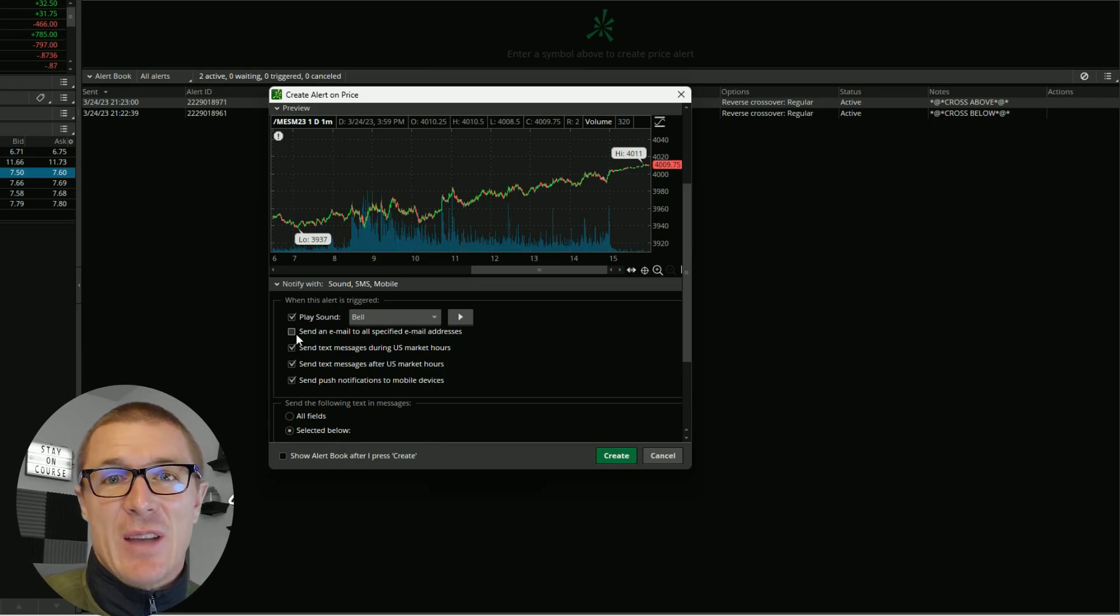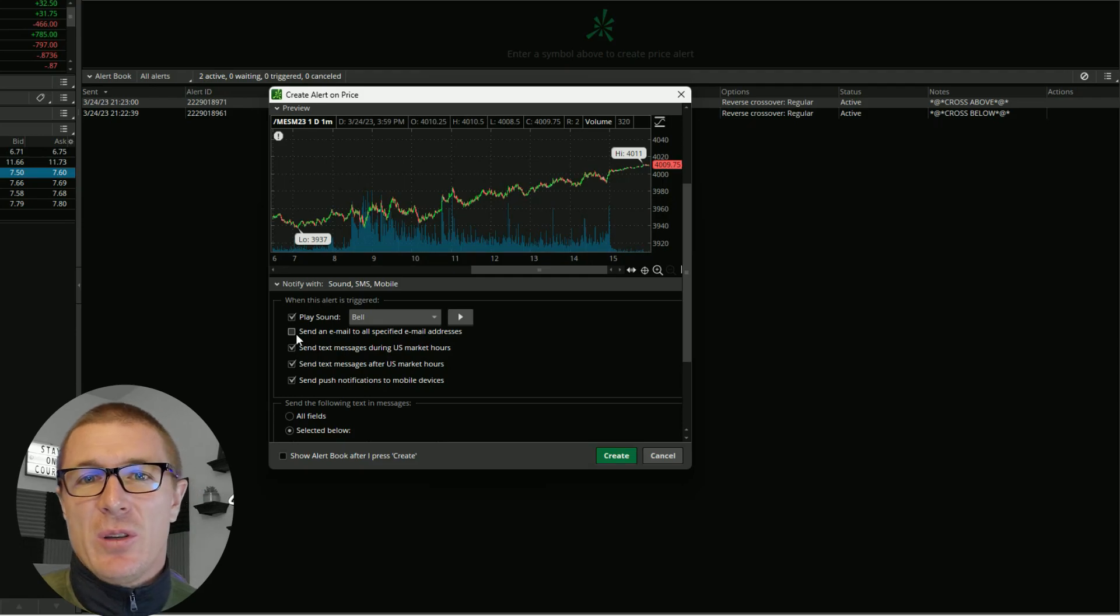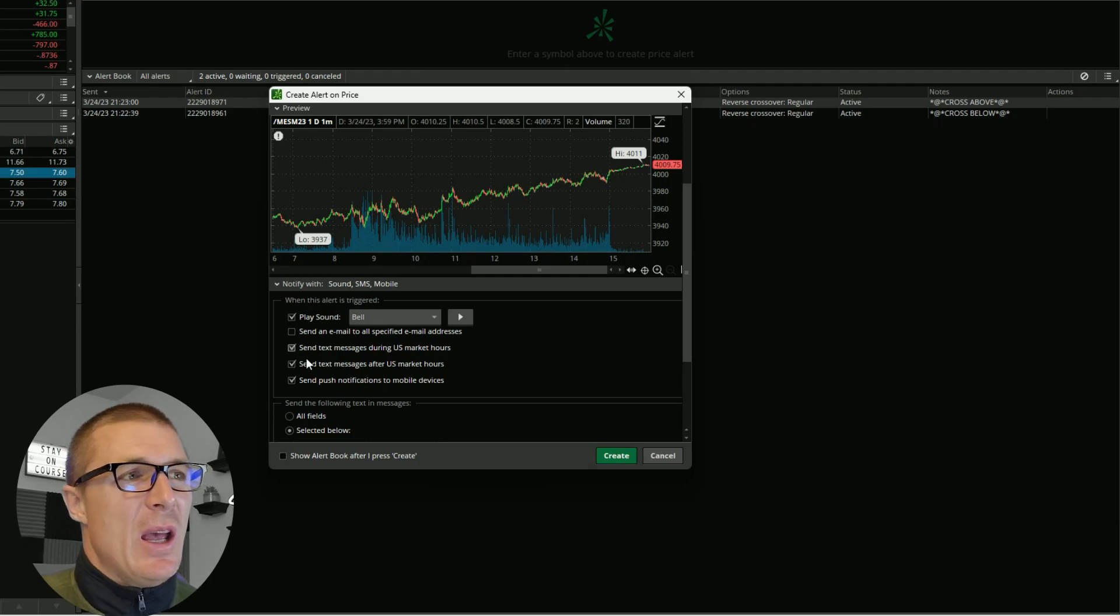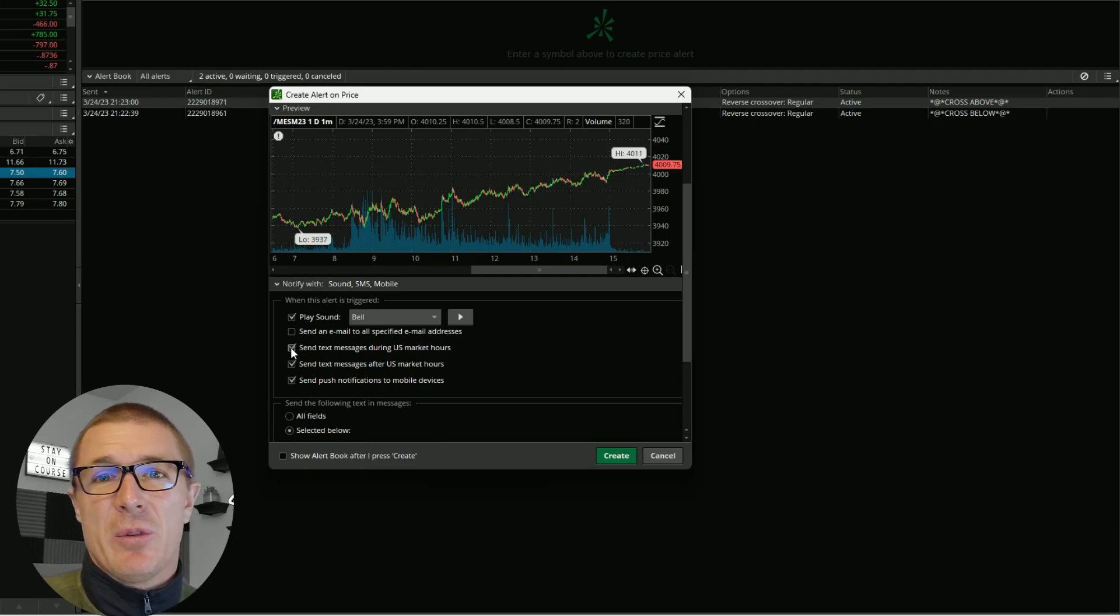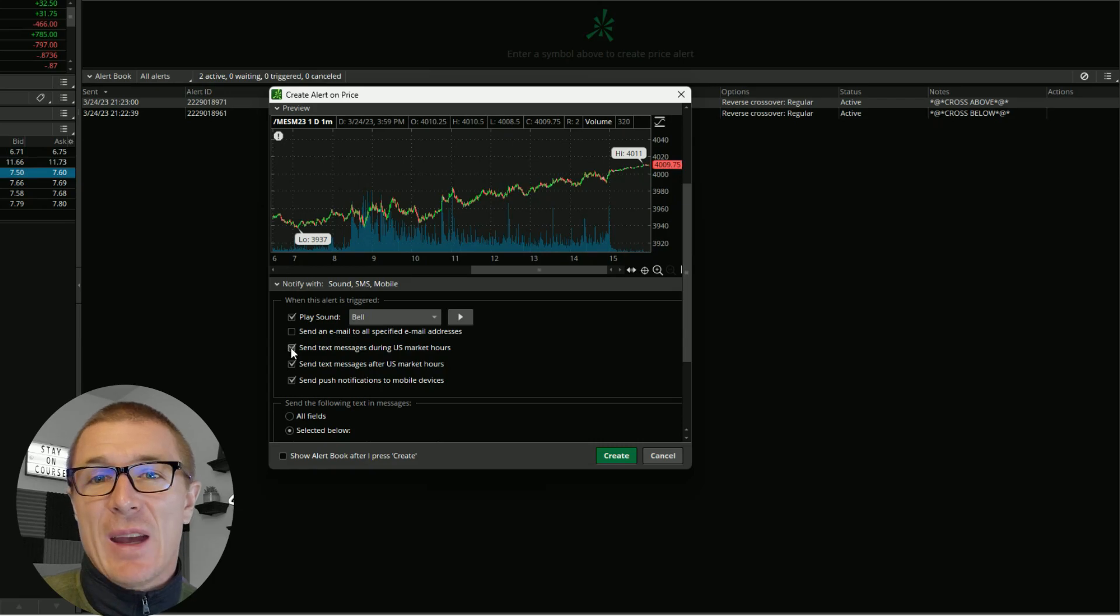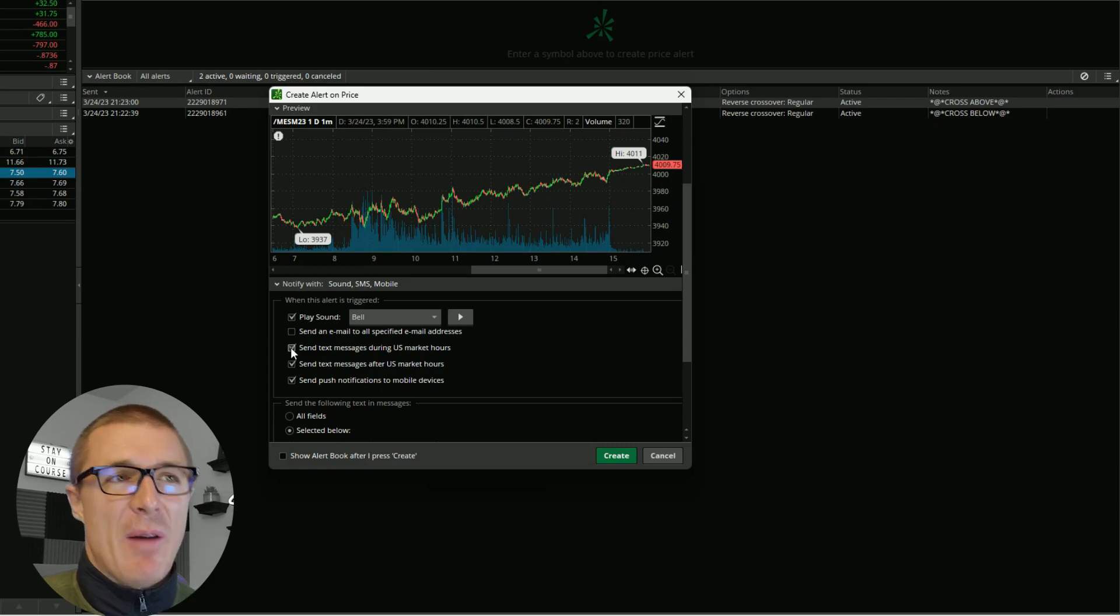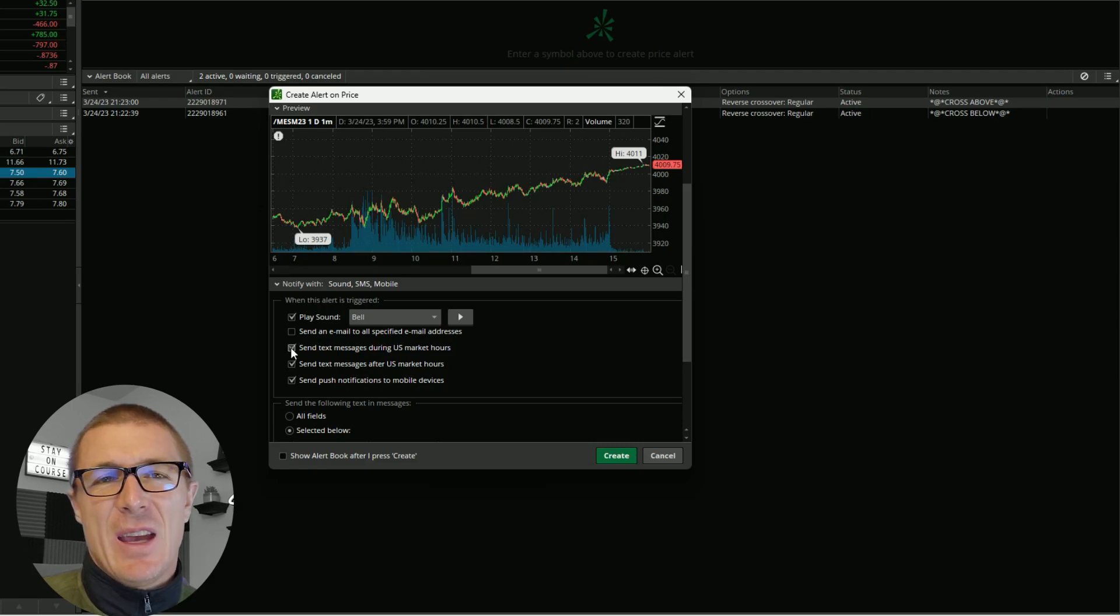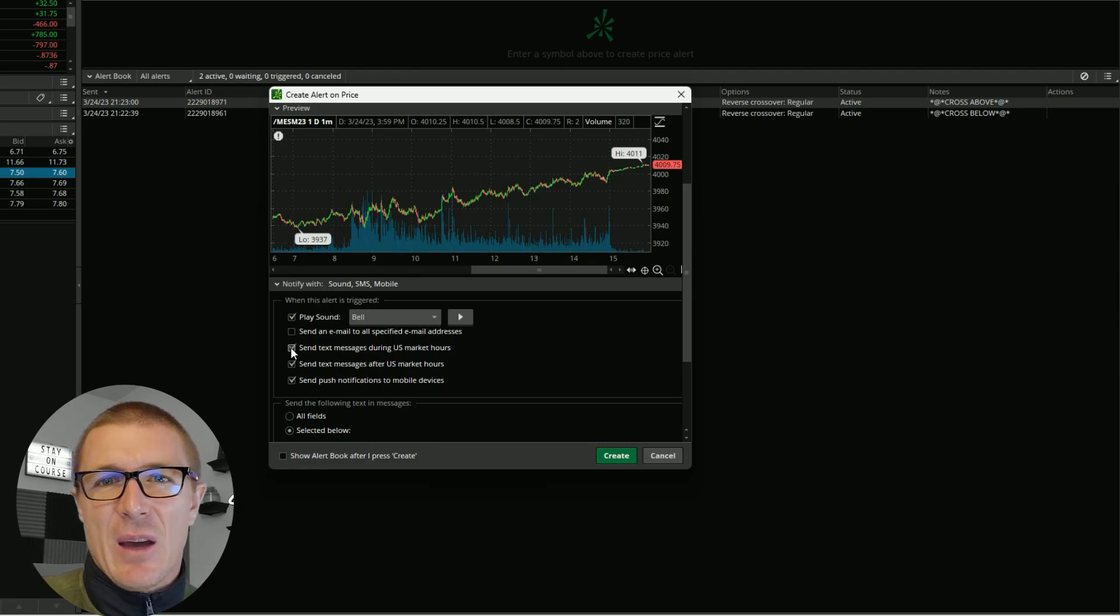A text message usually comes through within seconds of the alert happening. Obviously on the platform itself you're going to get the alert as soon as it happens. It does take maybe five to ten seconds, I would say in general, for the text message to come through.